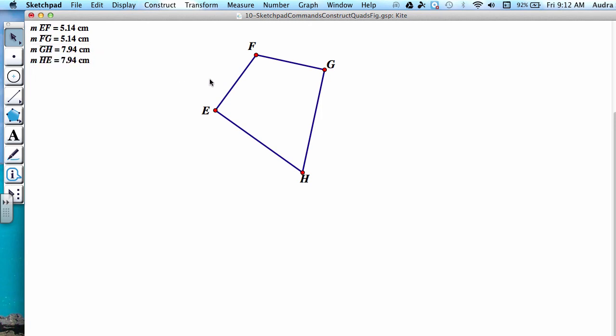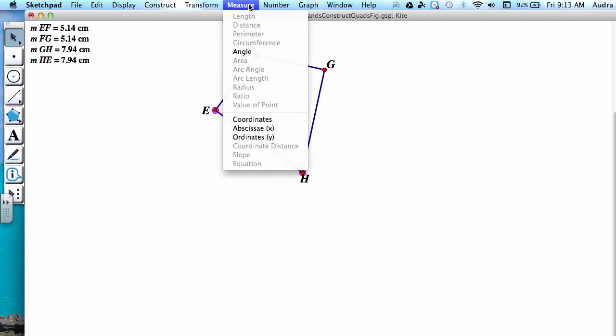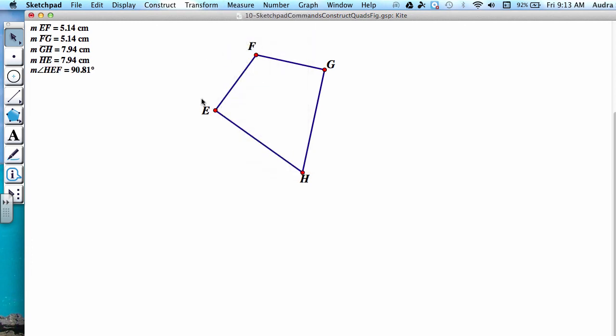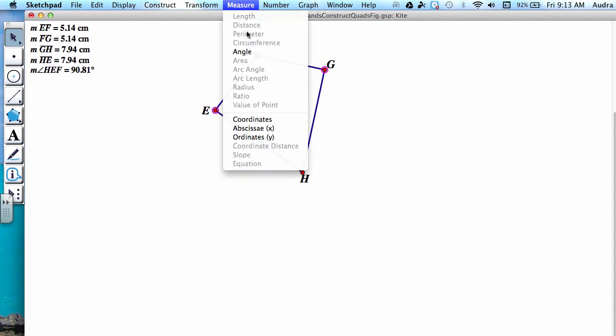Now let's do each angle individually. In order to do so, you need to select three points at a time, making sure that your middle point is the angle. So I'm going to start with point H and then do point E and F, go to Measure Angle, and then continue going around your kite to measure each angle that you have.